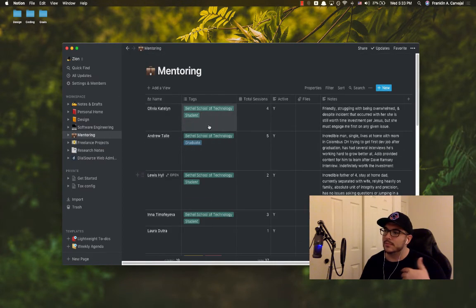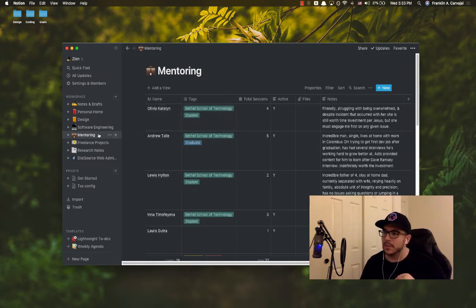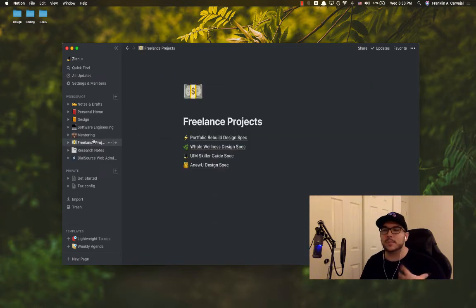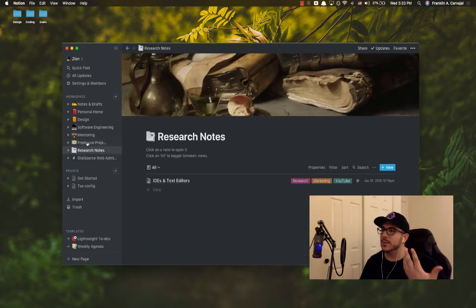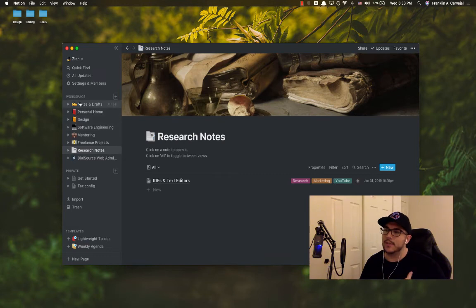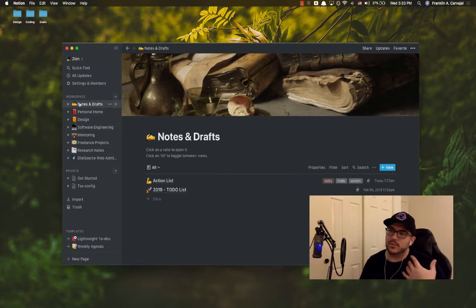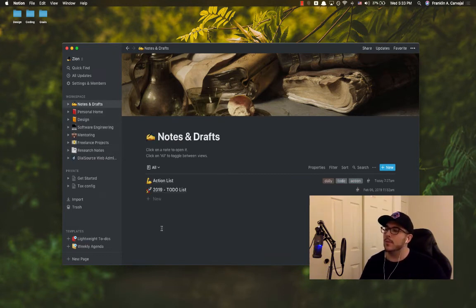So that's kind of just how I handle things. I also handle everything for mentoring here. You can see almost 40 sessions, 20 plus students and graduates and specs, design specs for freelancing as well as research notes if I have anything there. So this is just very lightweight, very powerful.